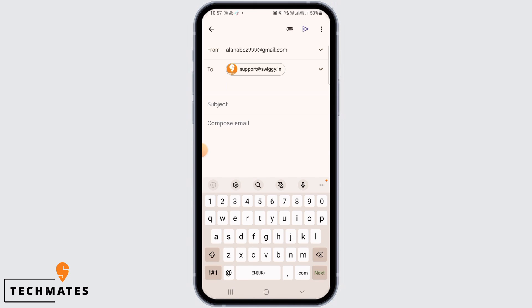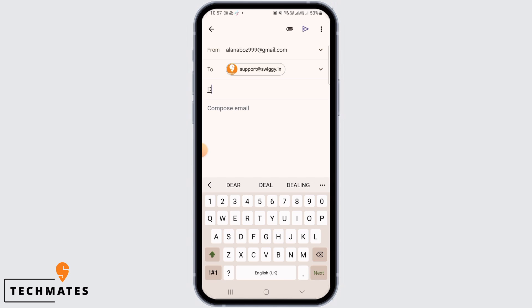Now for the subject, type deactivate my account. For the mail, you want to type in a reason as to why you want to delete your Swiggy account. So it can be any reason, make sure it is valid.